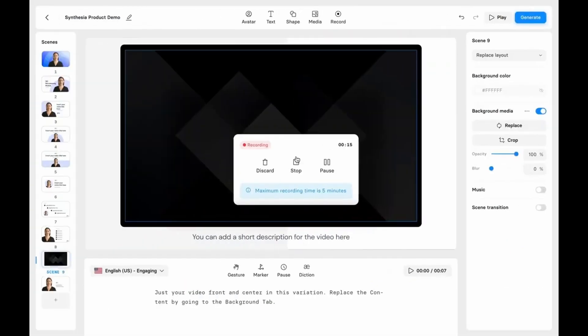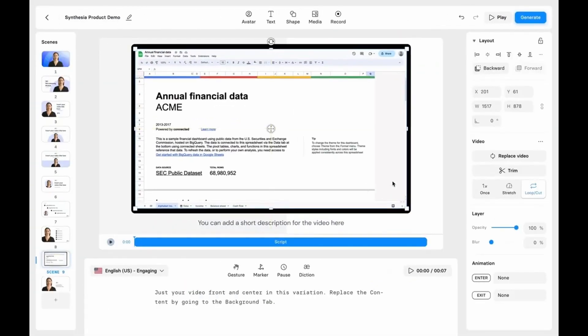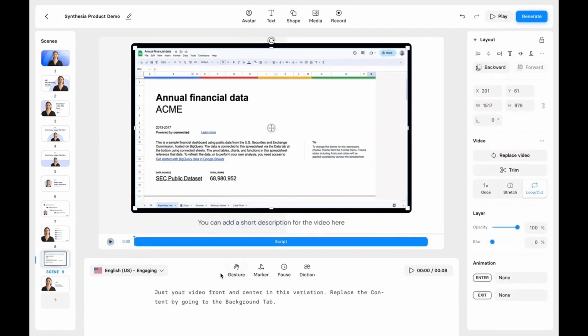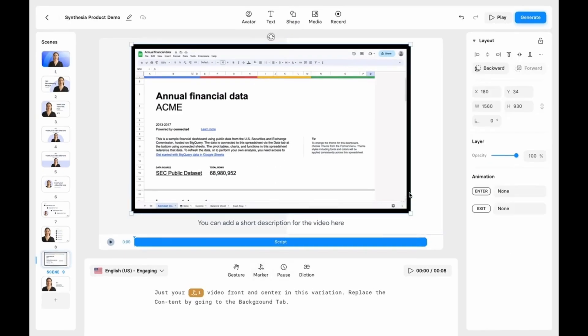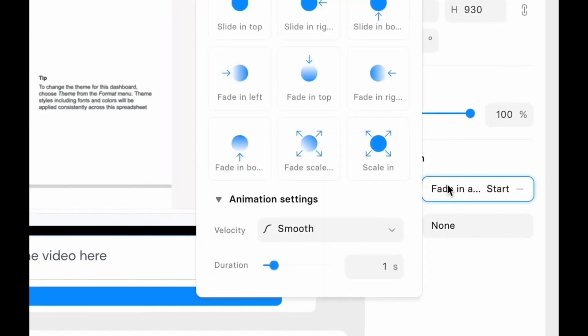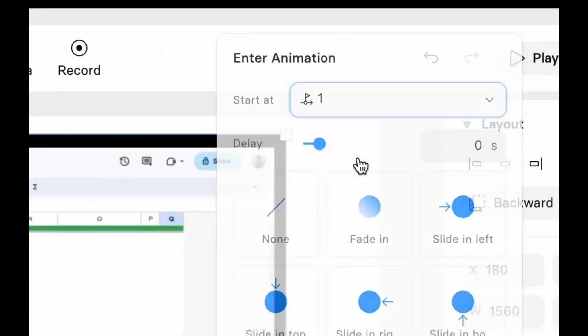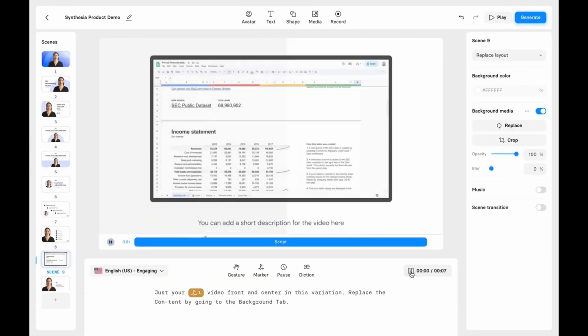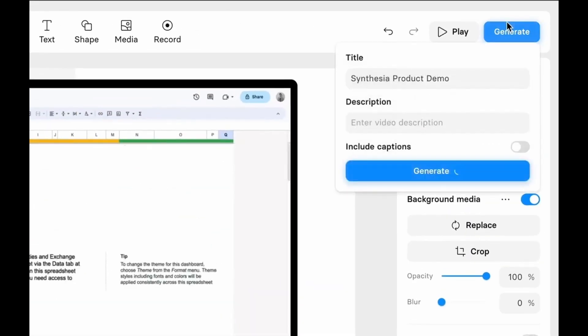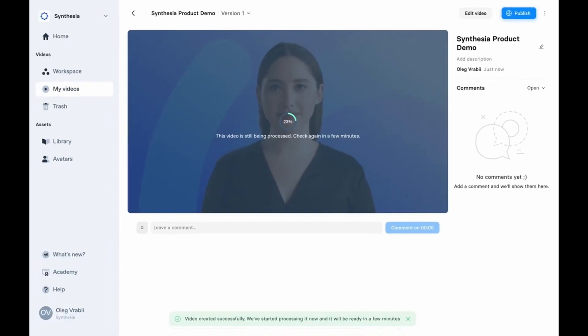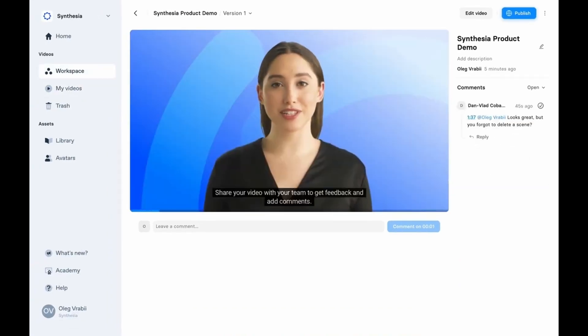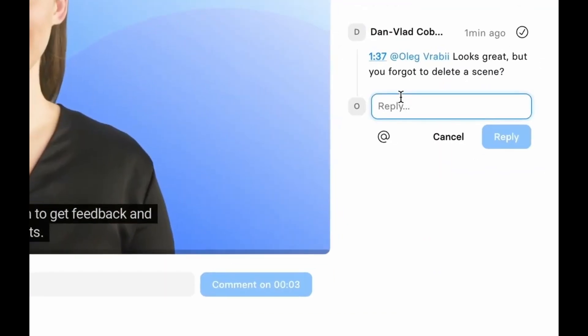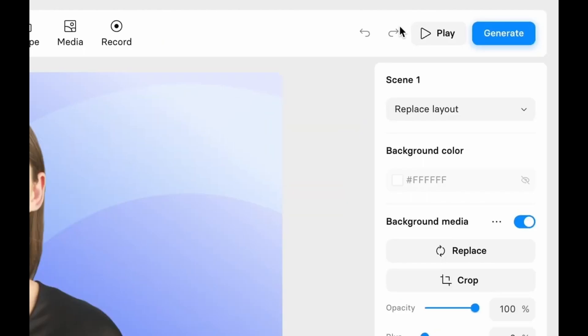What sets Synthesia apart is its deep learning technology that replicates human emotions, movements, and speech patterns. This means that your avatar doesn't just speak the words, they convey the emotions behind them, delivering your content in an impactful way. And the best part? You can create videos in multiple languages, making them perfect for reaching global audiences.